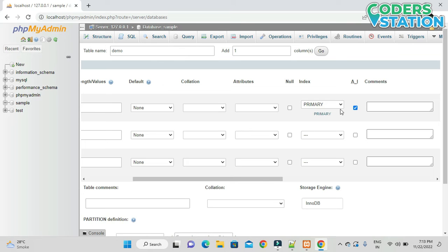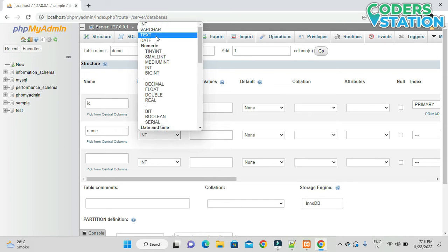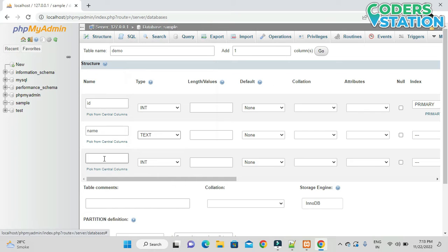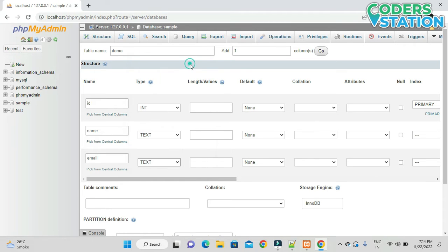The id will be a primary key. The next column will be 'name' of type text, and then 'email' will be the third column in the table, also of type text. So we have created three fields in the table.